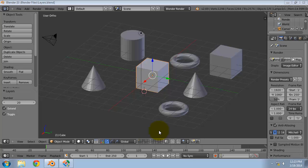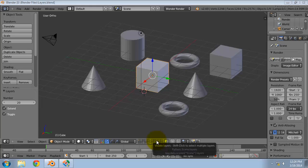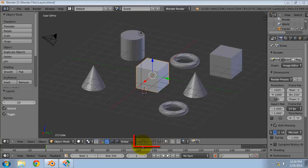Blender provides 20 layers. You can choose which layers are to be displayed with the small unlabeled layer buttons in the 3D viewport header.